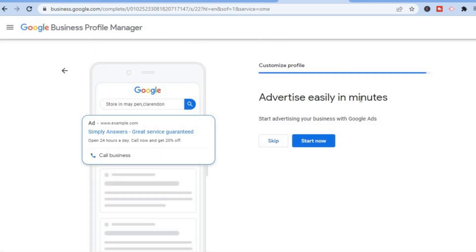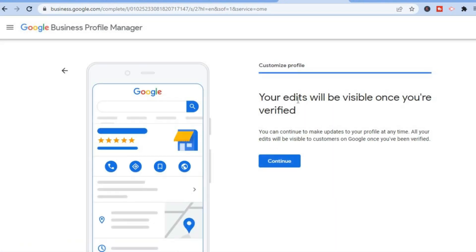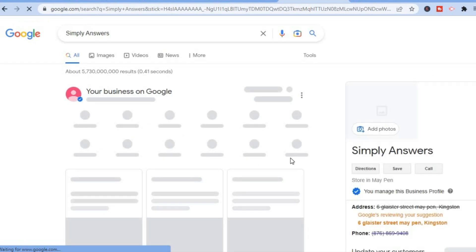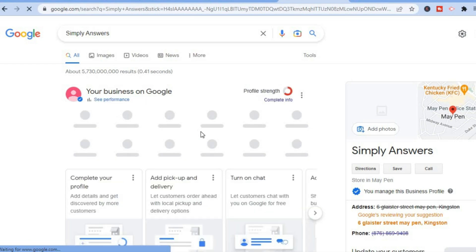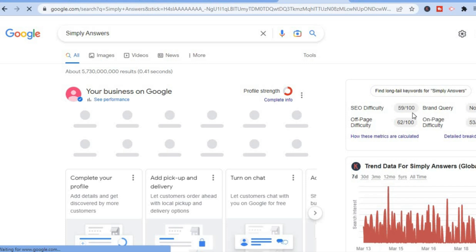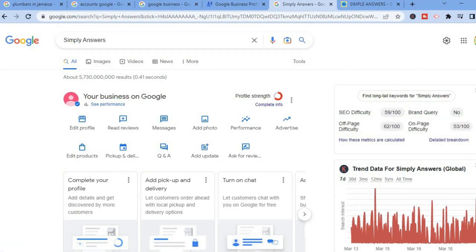Then you can start advertising if you want, but if you don't, simply select 'Skip'. You can see your edits will be visible once you are verified — tap on 'Continue'. From here you can see an example of how your business will look. That's it! If you would like to edit or manage your page, all you have to do is tap on 'See Performance' right here.